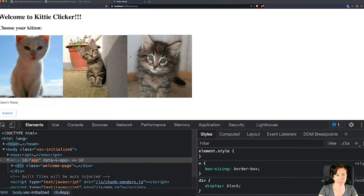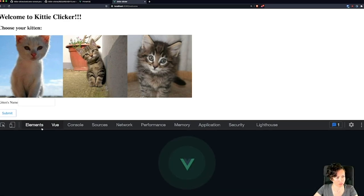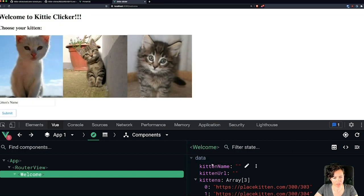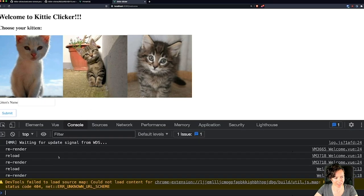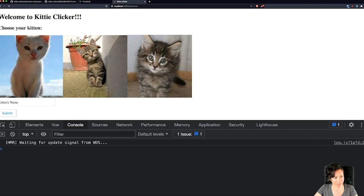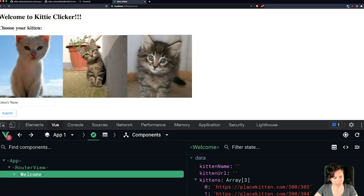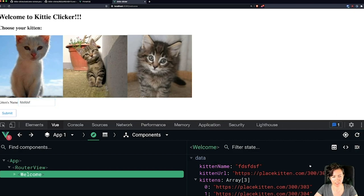Let me just see if this works. I'll open the Vue DevTools and look at the welcome screen component data. Nothing happening yet. Let me try clicking a kitten. It did update — I just had to refresh in the devtools. So it is working: the kitten name is populating and the selected kitten URL is updating to whichever kitten I click.